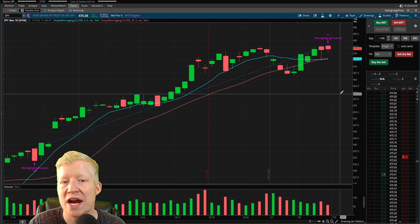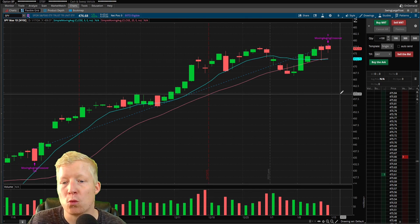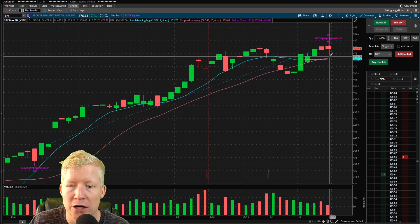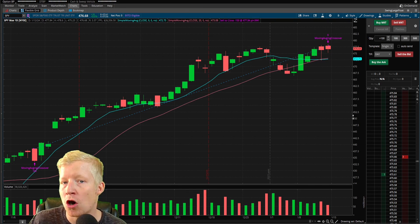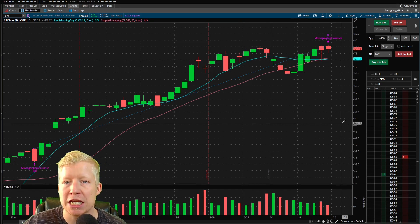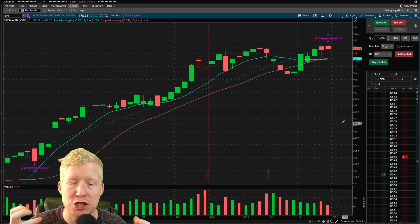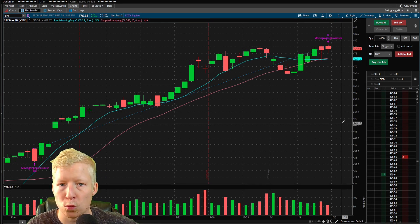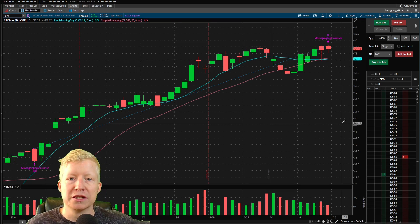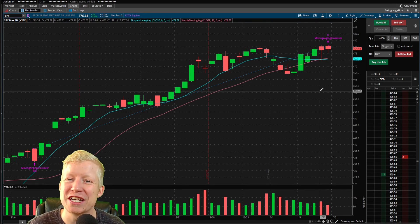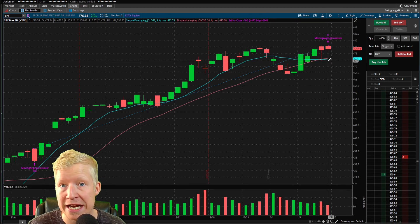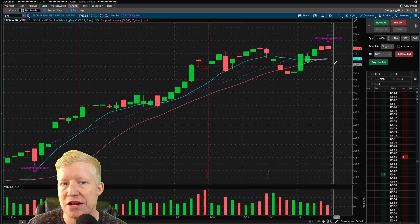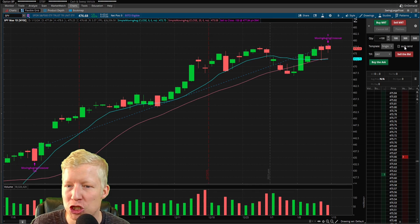What if I told you there was a way that you could set that order now and when the nine simple moving average closes above the 20 simple moving average, thinkorswim will automatically enter that trade for you. So you don't have to keep checking your charts and making sure that you're always staring at your chart so you don't miss a trade opportunity. You can go to work, spend time with your families, live your lavish life on your yachts. And if your trade strategy becomes true, thinkorswim will automatically take the trade for you. That's what we're about to jump into.